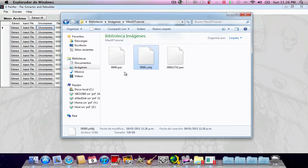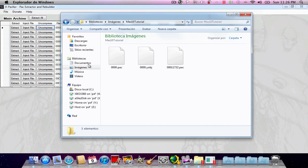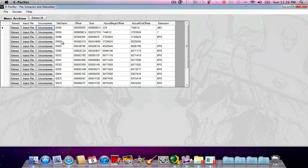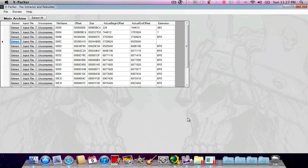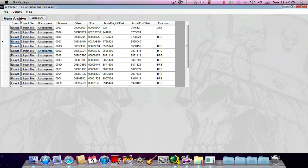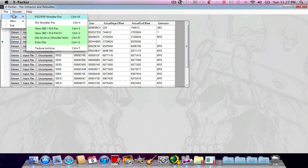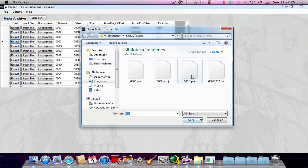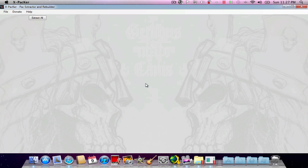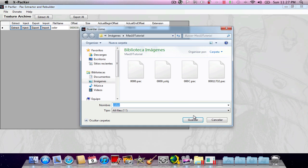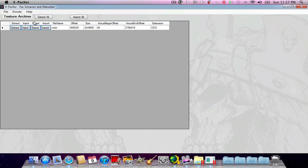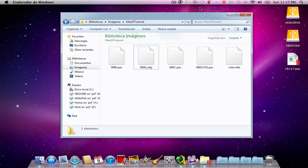I'm going to extract this file 000C. Now that I got it extracted, if you have BPE extension, please hit uncompress first and then inject the pack file back. Now that I've extracted the file, I'm going to hit texture archive and go for the C pack. Now here's the main texture DDS file, which I'm going to extract here as color.